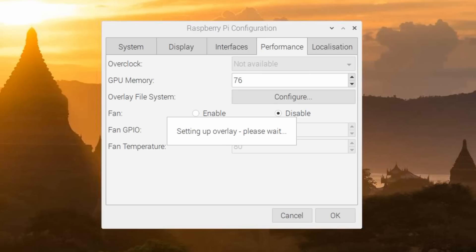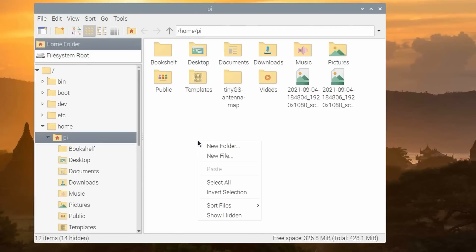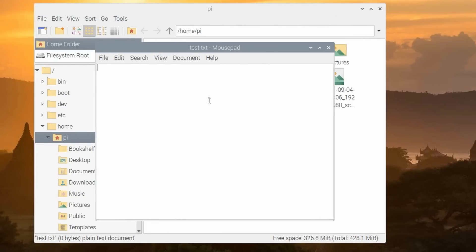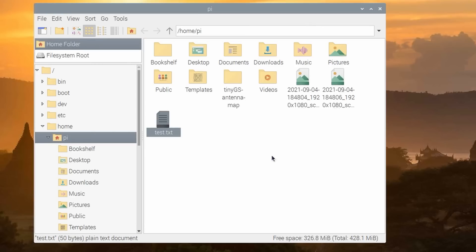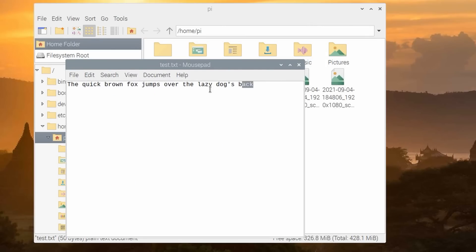After that, we reboot and test. We create a file in our home directory and add some text. Everything works as usual. If we close the file and reopen it, the text still is there.